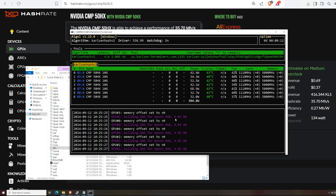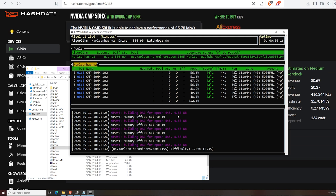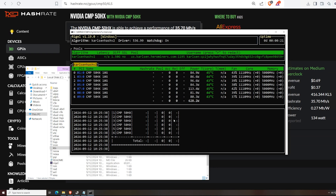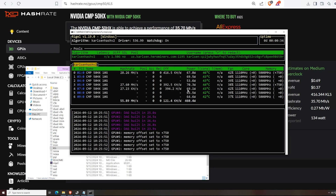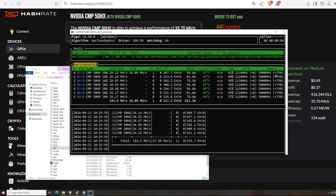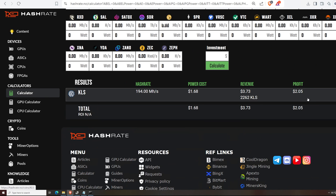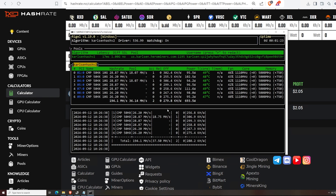It's building the DAG — 4.83 gigabytes — so four-gigabyte cards or lower will not be able to mine Karlsen; you need at least six gigabytes of VRAM. On the RX 5700 HX with core clock 1110 and memory offset +750, we're getting about 28 MH/s at around 96–100 watts. The whole rig is getting about 194 MH/s at around 700 watts total. Plugging those numbers in, we're currently profiting about $2.05, though that can change with network hashrate.